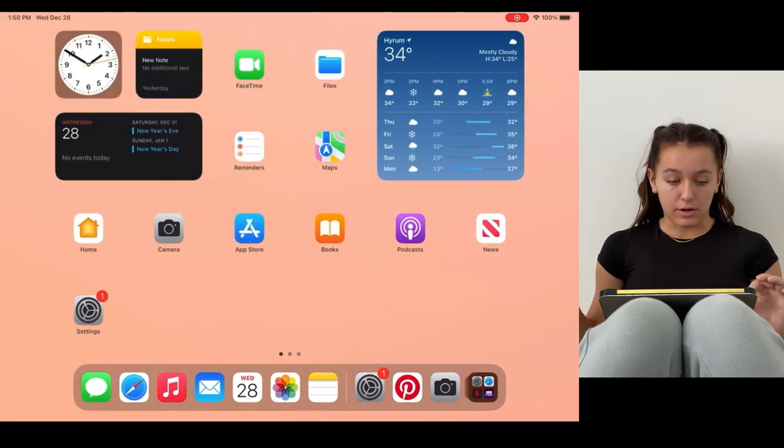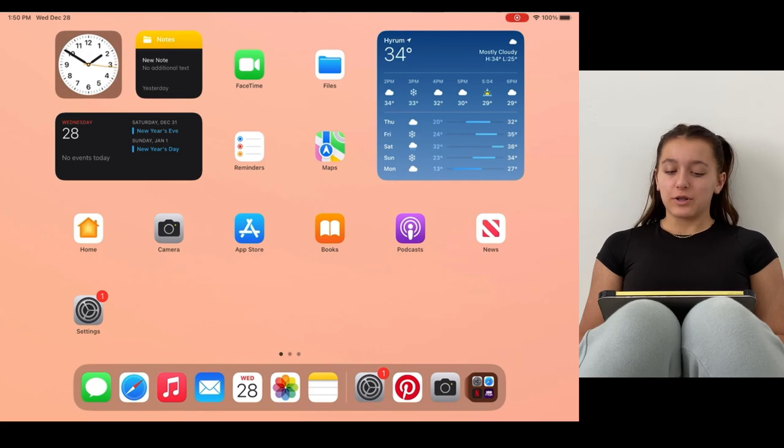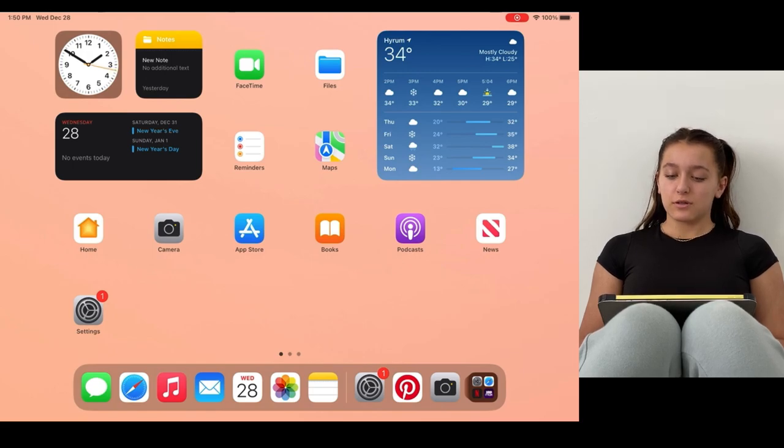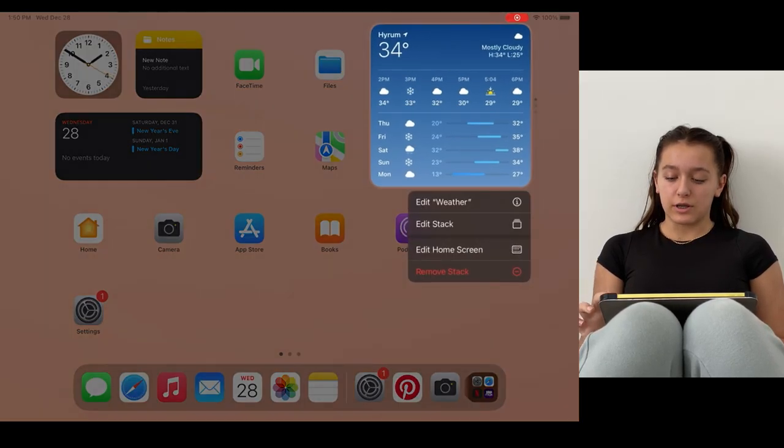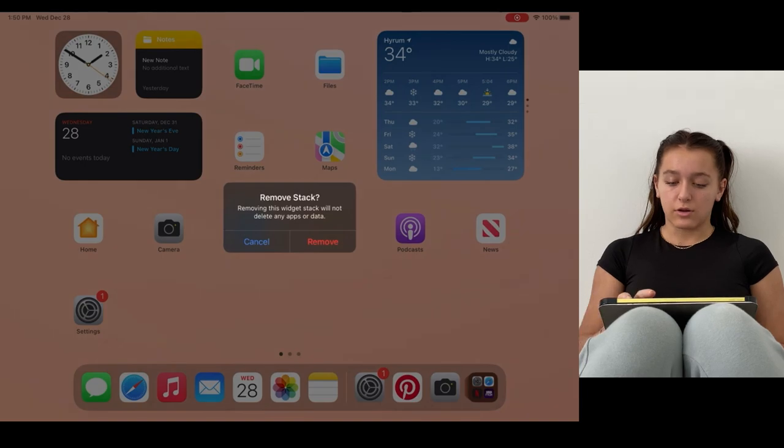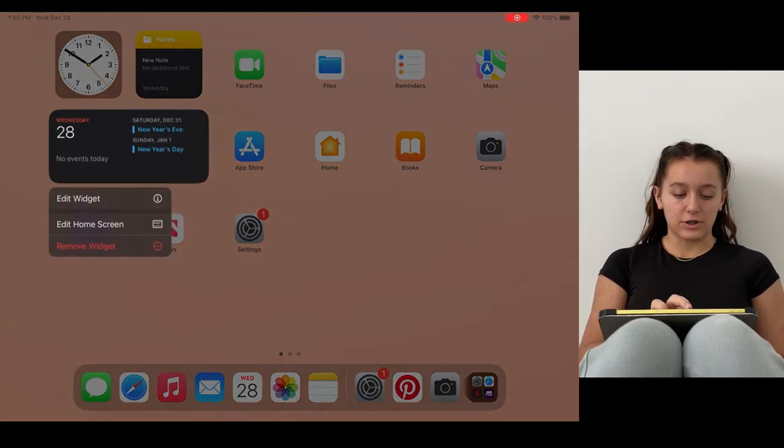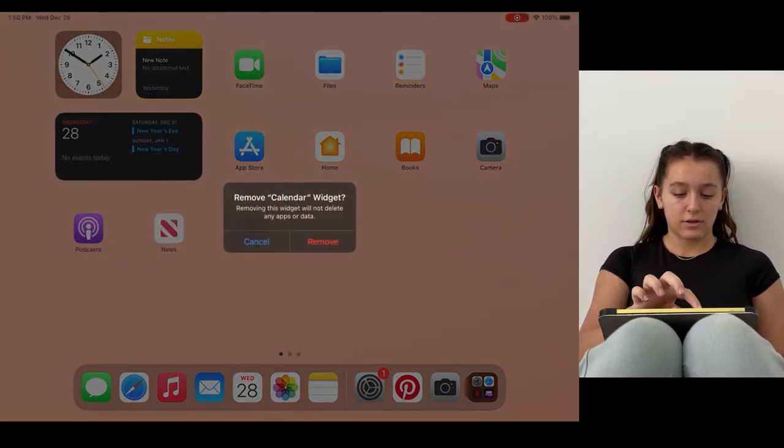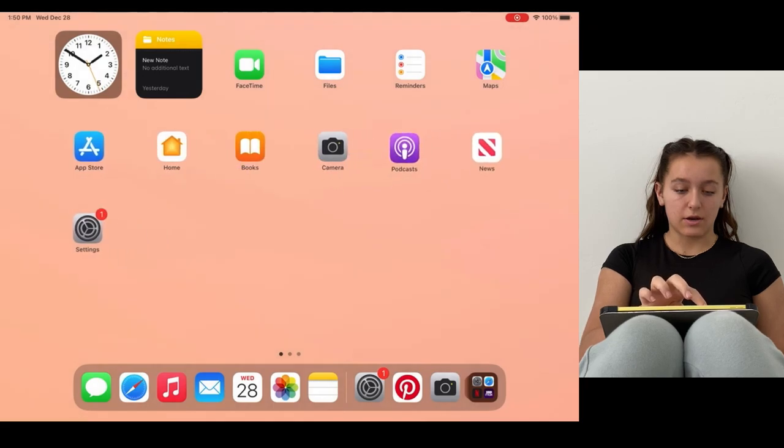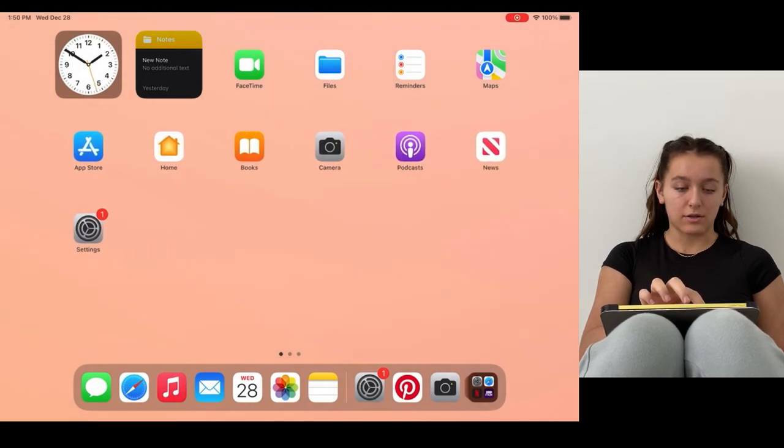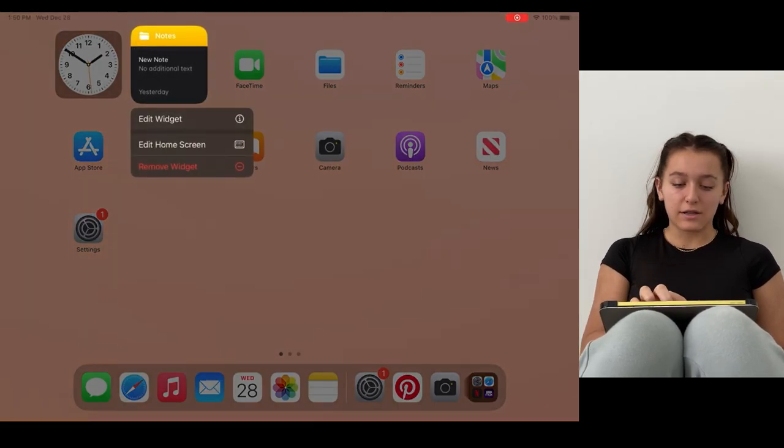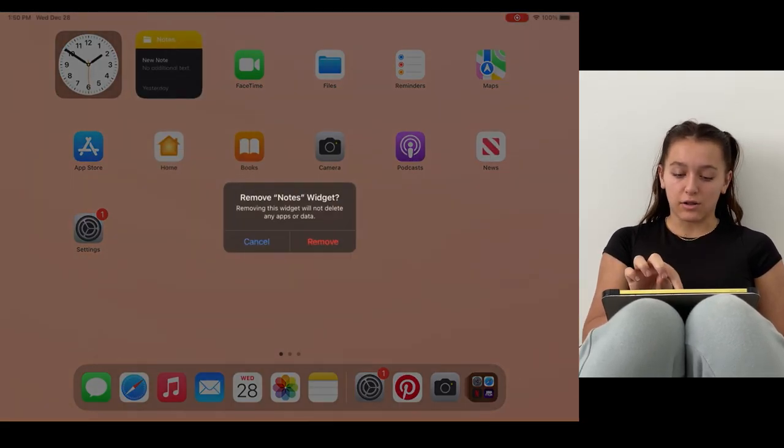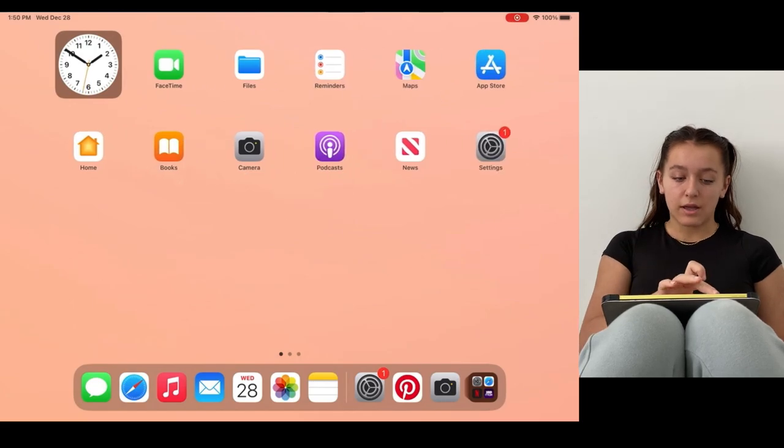So now let's move on to widgets. I'm going to delete all of the widgets right here because I don't like any of them, except I do like that clock.